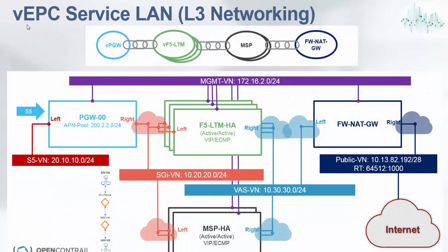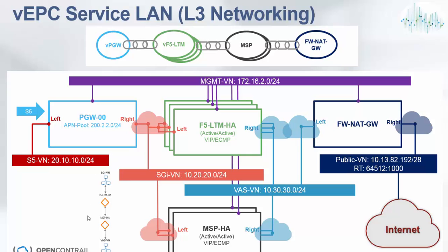VNFP Gateway00 is service chained to the load balancer and load balancer will forward all its traffic to MSP proxy and MSP will forward the traffic to the F5 NAT gateway which is connected to the public network using the route target to the internet. There is a management network providing the management operation and maintenance connectivity and SYVN, SGIVN and WASVN networks.